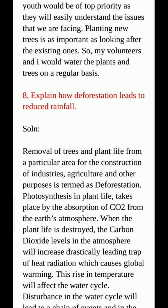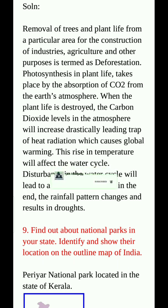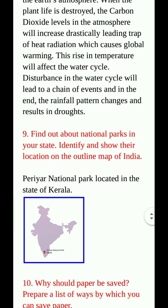Question number 8: Explain how deforestation leads to reduced rainfall. Removal of trees and plant life from a particular area for industries, agriculture and other purposes is termed as deforestation. Photosynthesis in plant life takes place by the absorption of carbon dioxide from the earth's atmosphere. When plant life is destroyed, carbon dioxide levels in the atmosphere increase drastically, leading to trapping of heat radiation which causes global warming. This rise in temperature affects the water cycle. Disturbance in the water cycle leads to a change in rainfall pattern and results in drought.